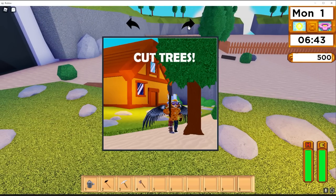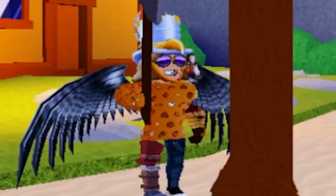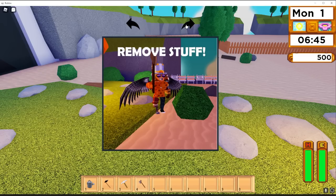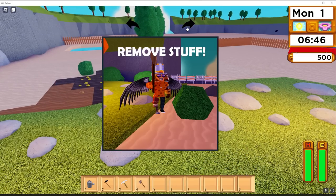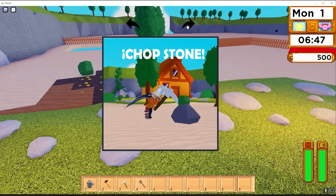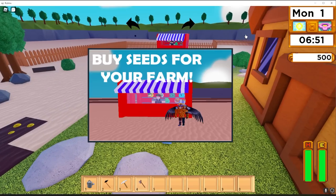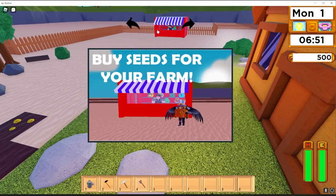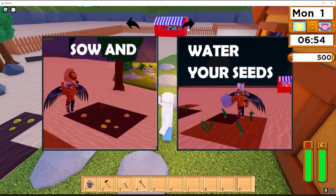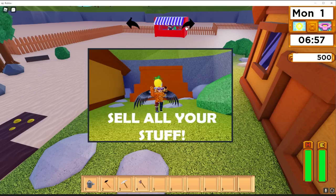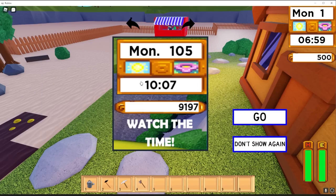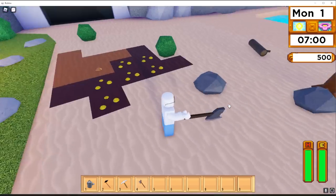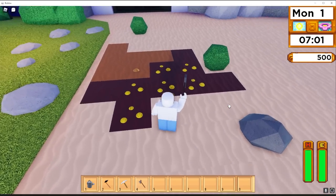Oh, a tutorial handy. Okay. Take your tools. Already done. I'm ahead of the curve. Cut trees. Holy smokes, that guy's dripped out. Remove stuff. Chop stone. Repair the earth. Buy seeds from your farm. Oh, wow! They moved Pierre all the way over to your own farm. That's awesome. Water your seeds. Plant the seeds and water them. And sell all your stuff. Oh, make sure to watch the time. Don't want to pass out. Pretty standard stuff.